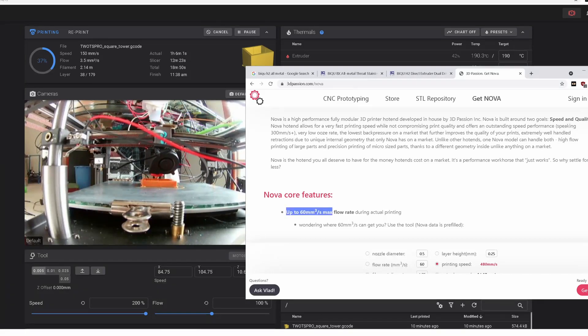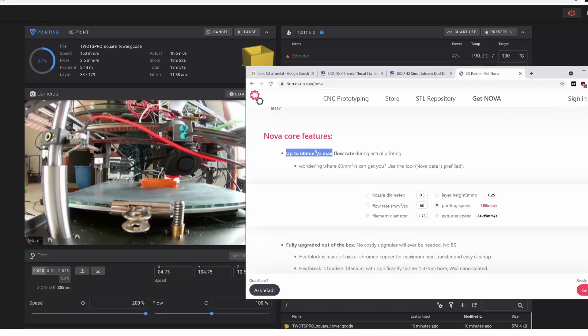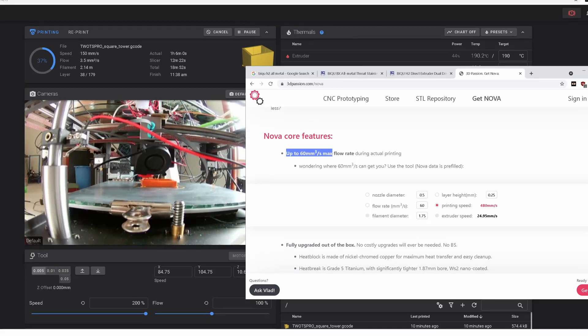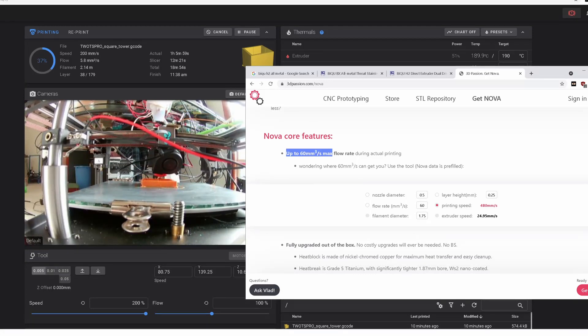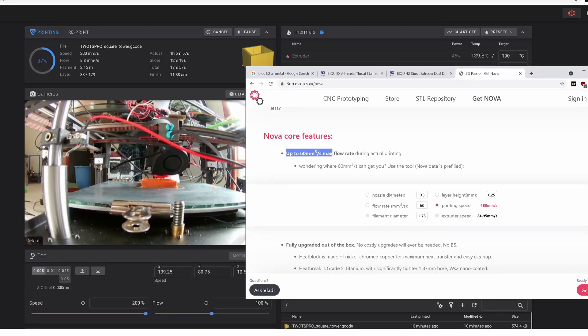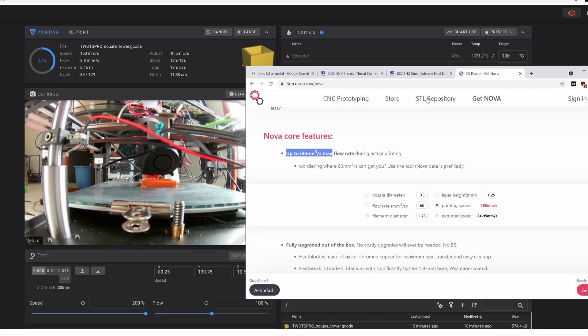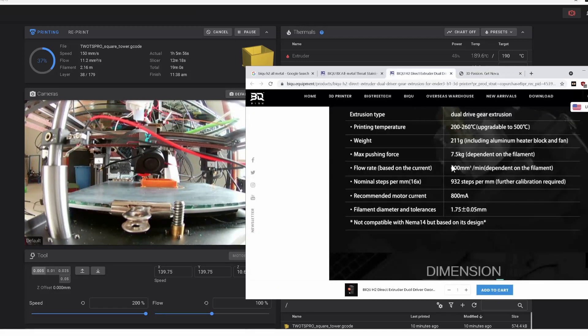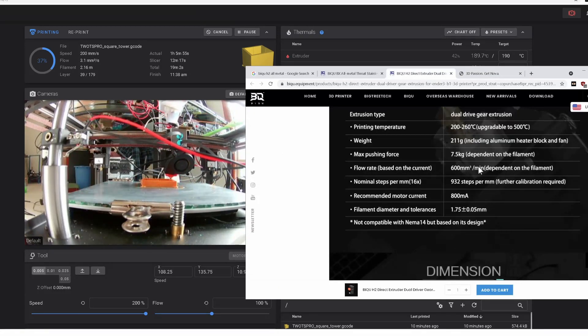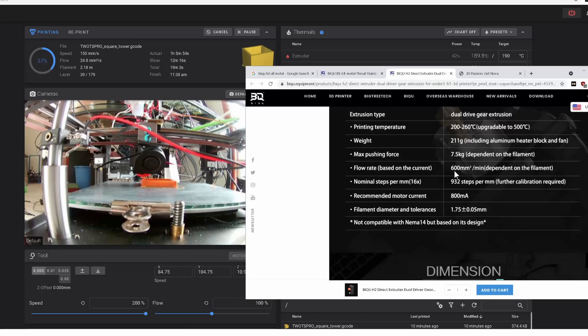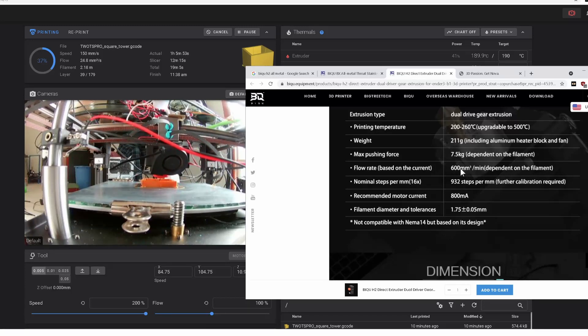It's 60 cubic millimeters per second, which is pretty crazy. This is 600 cubic millimeters per minute, which is really only 10 cubic millimeters per second.